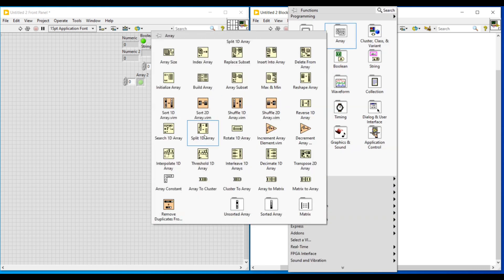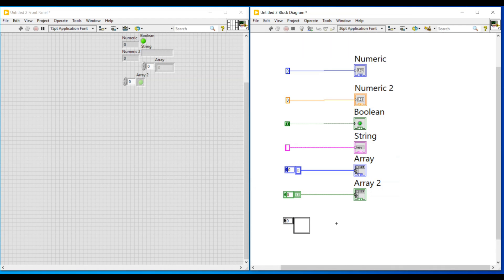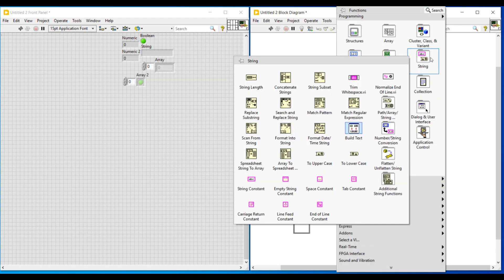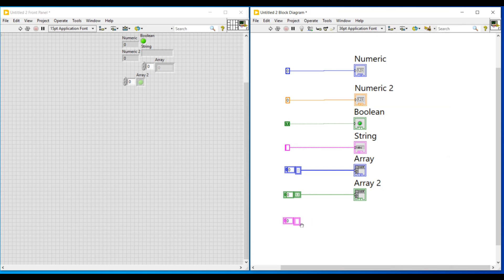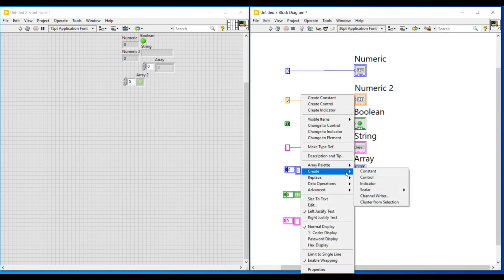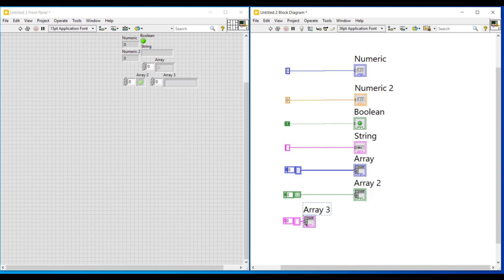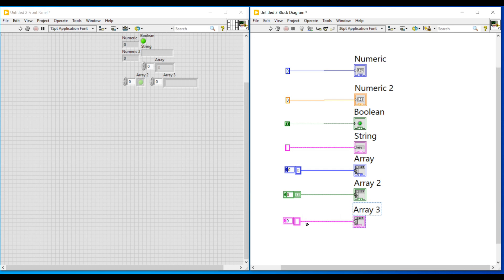Likewise, we can also convert an array to a string array by placing a string inside the array. I am placing an array, then selecting a string constant and placing it over this array so that this array will behave as a string array constant. On its output terminal, if I do a right click and select create indicator, a string array indicator will get connected. To use multiple string values in our program we use string array.